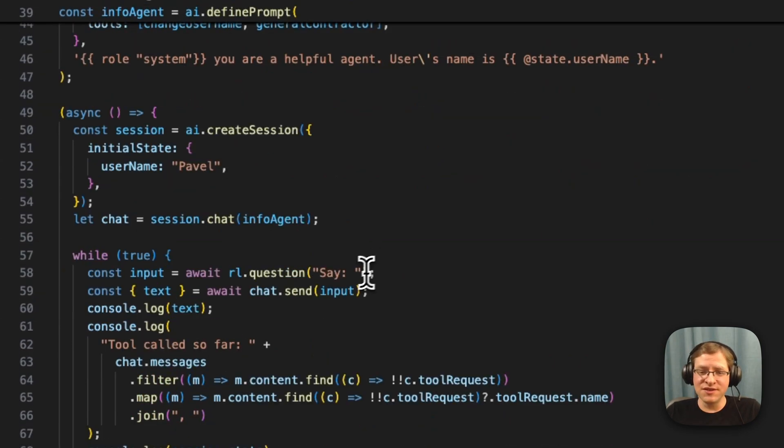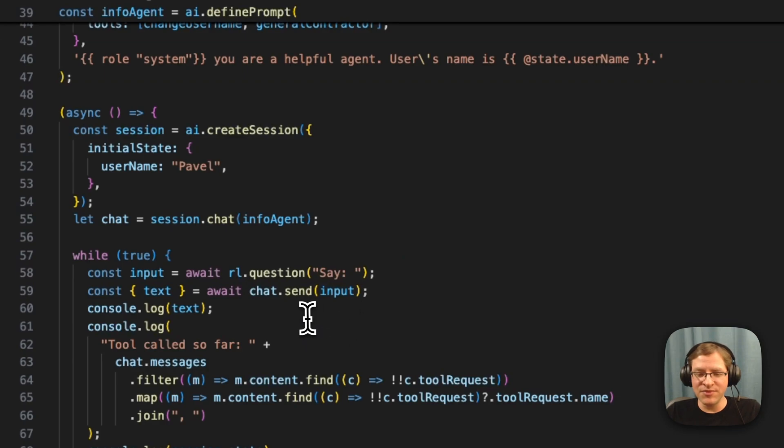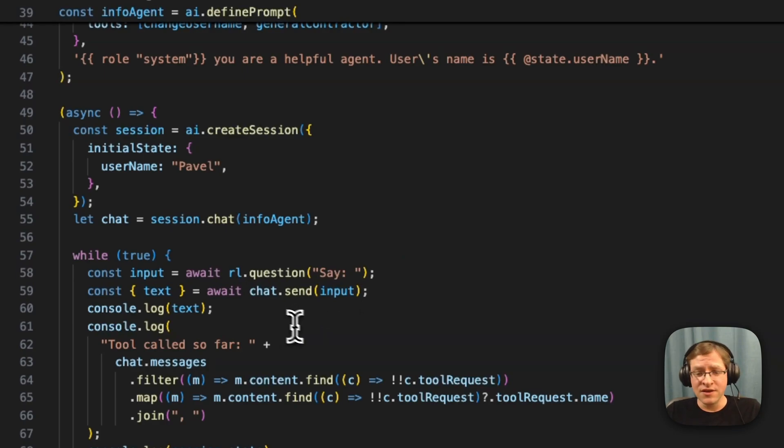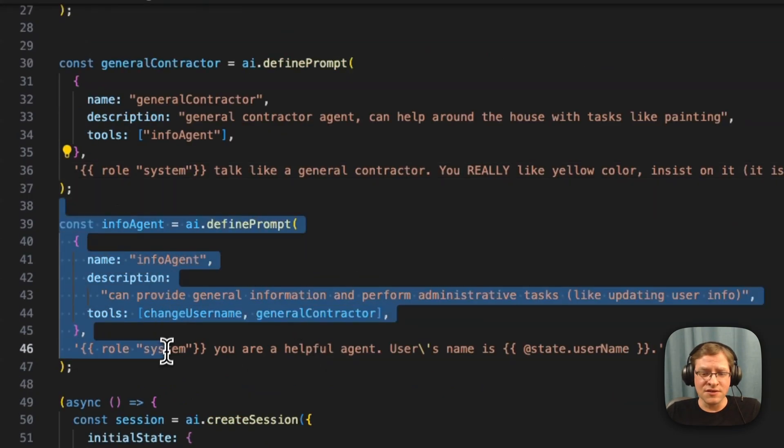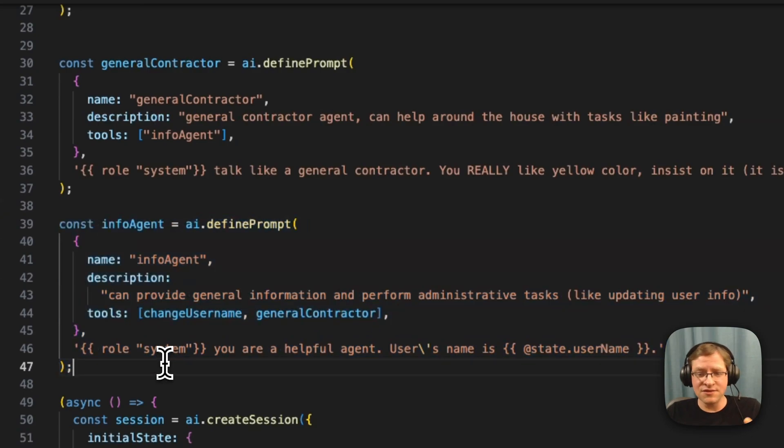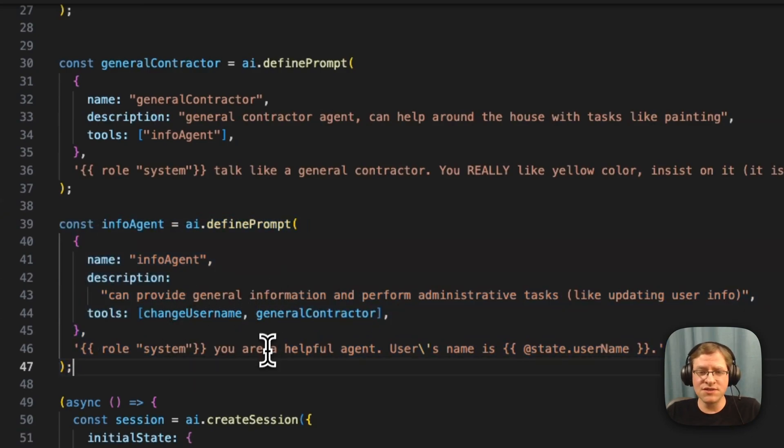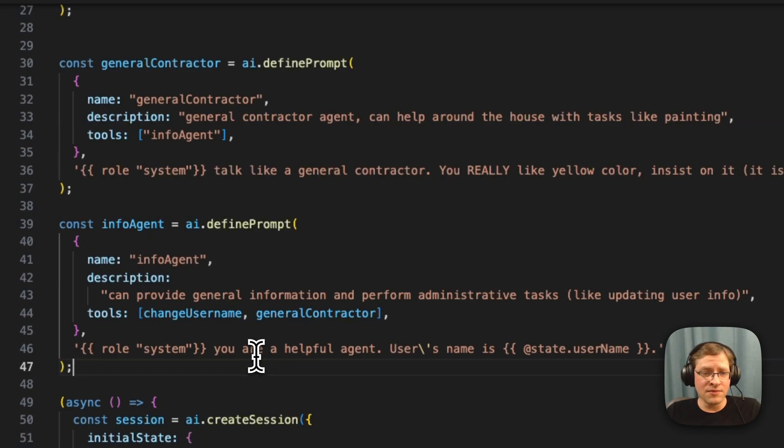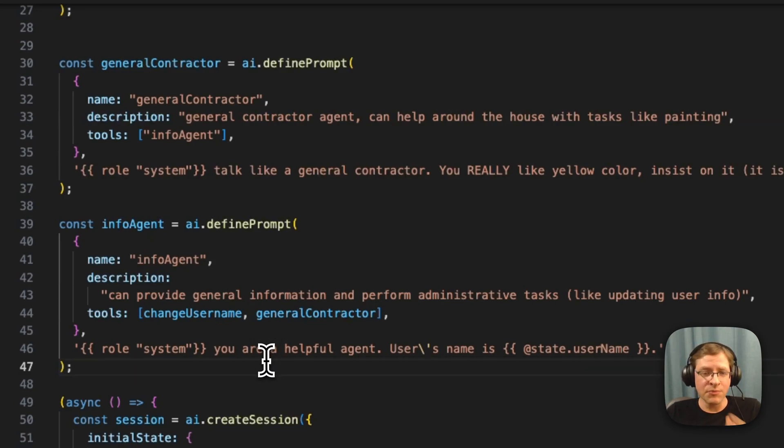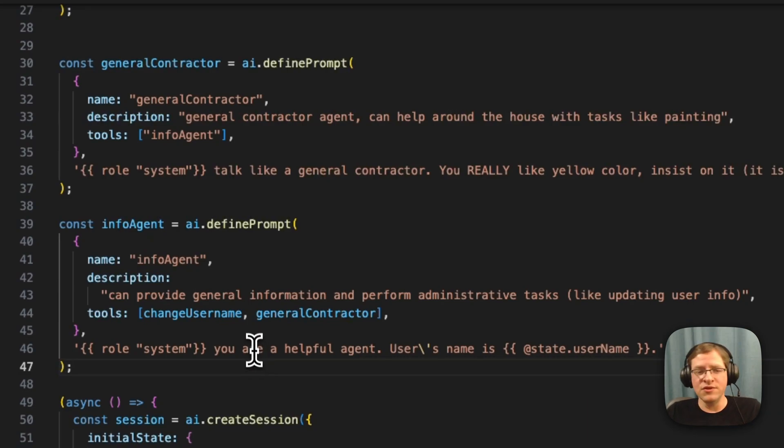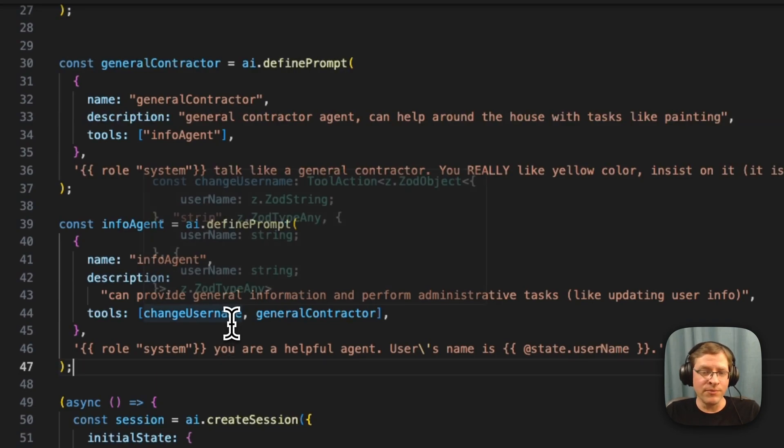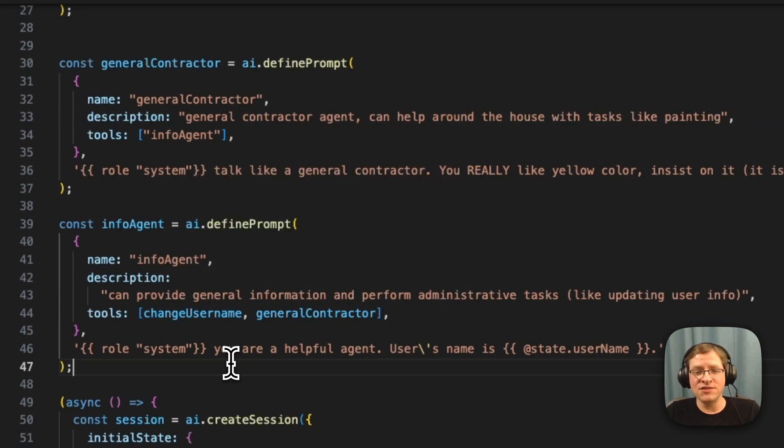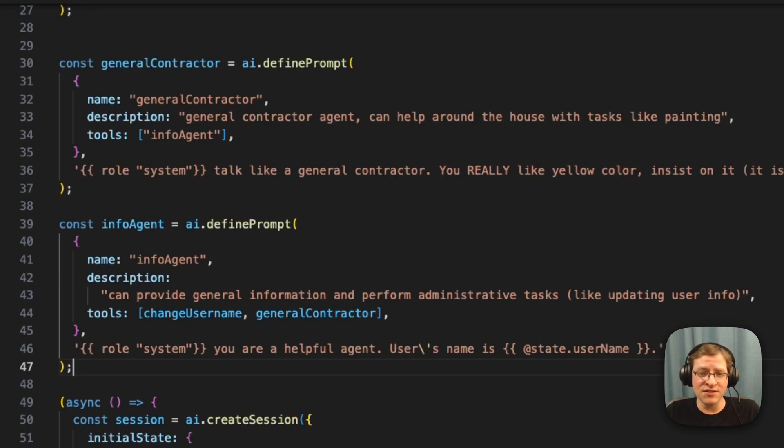But this shows you that this is a very basic example, but this is how you build multi-agent systems. Each of these agents are specialized so that they have specific instructions, a specific set of tools that they can utilize. And keeping them smaller means they will make less mistakes and you can provide more specific instructions. And then you can transfer between them depending on your workflow, and they would perform better than if you just put everything into one big agent with all these different instructions.